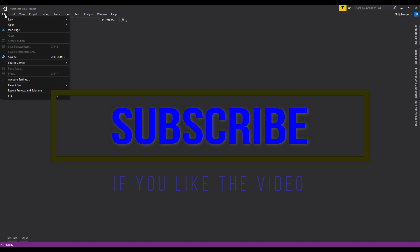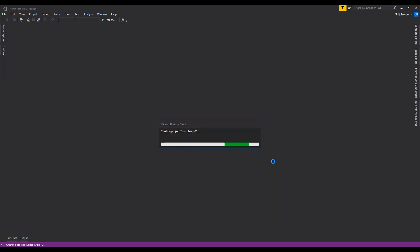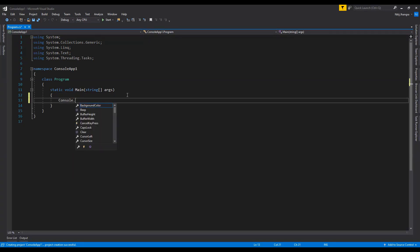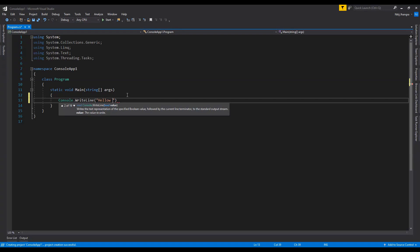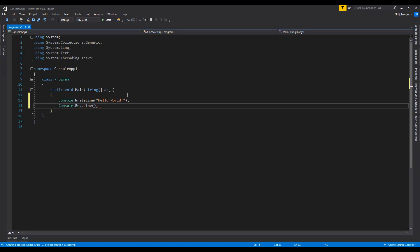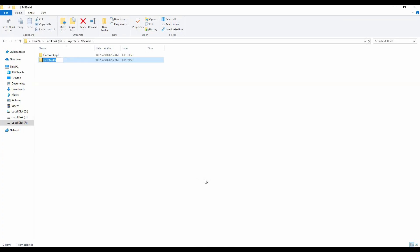The first thing I will do is create a new project which is going to be a console application. This project doesn't need to have anything else because we just need to build it to see how MSBuild can be used in two different ways — by using the command prompt and by using an external project file. Let's just add a piece of code, console.readline, and that should be pretty much it. Now I will open up the folder of this project and create a new folder and name it MSBuild.